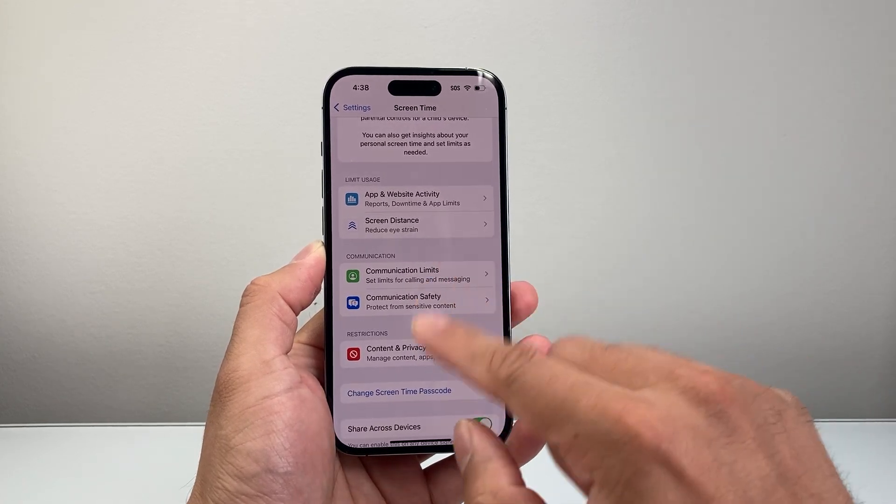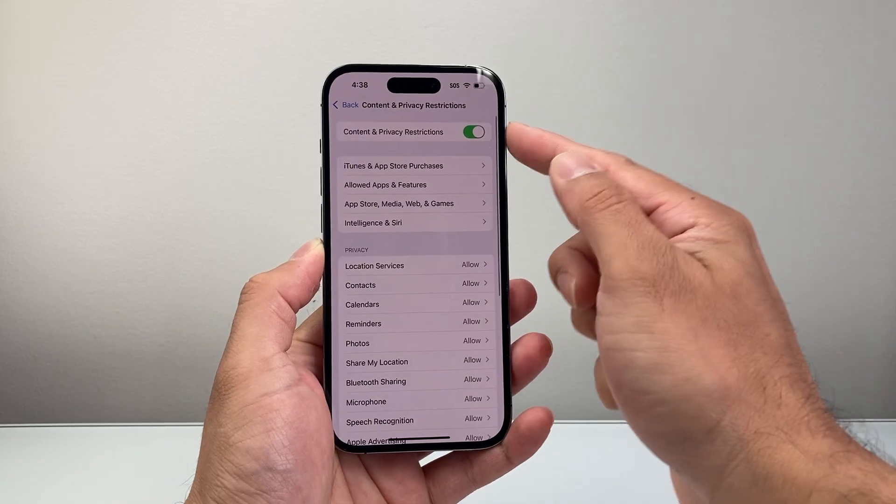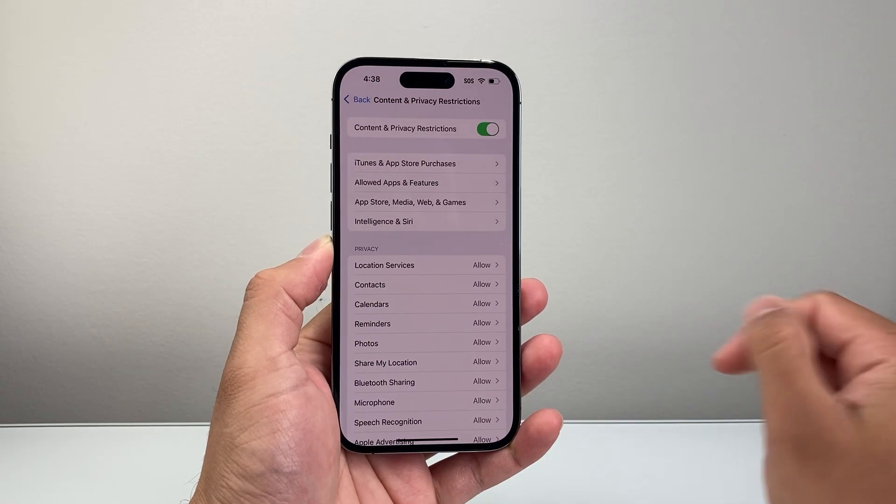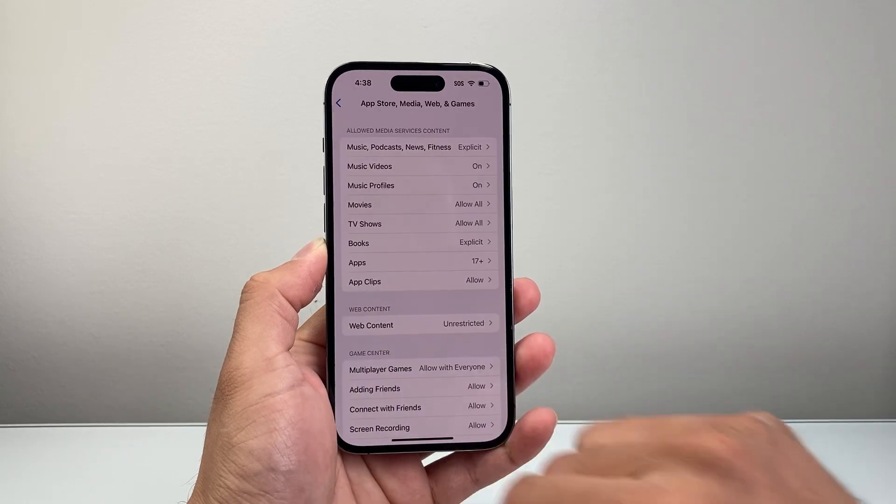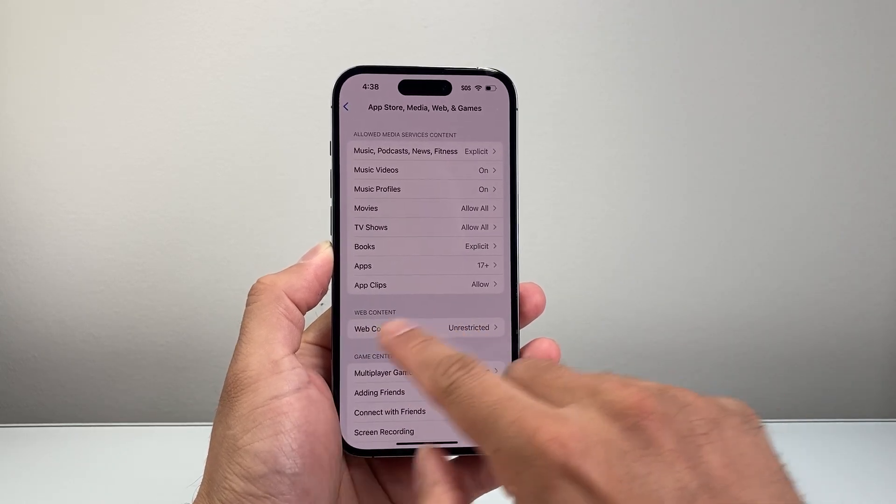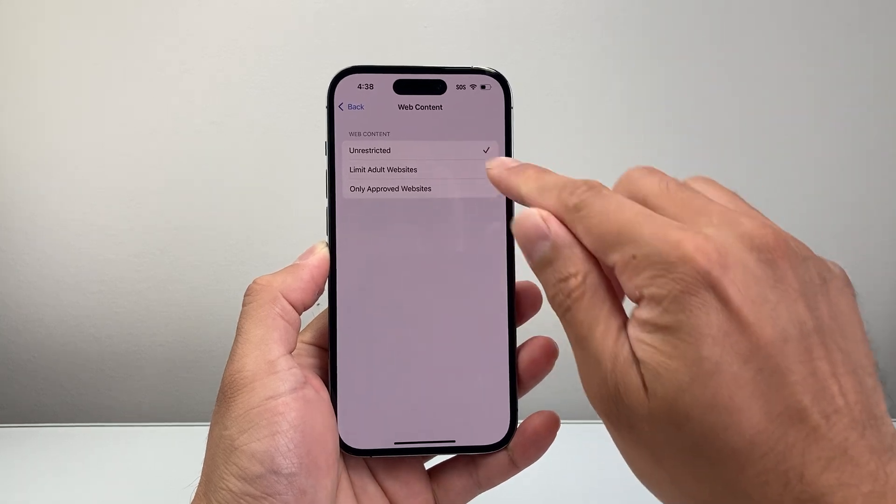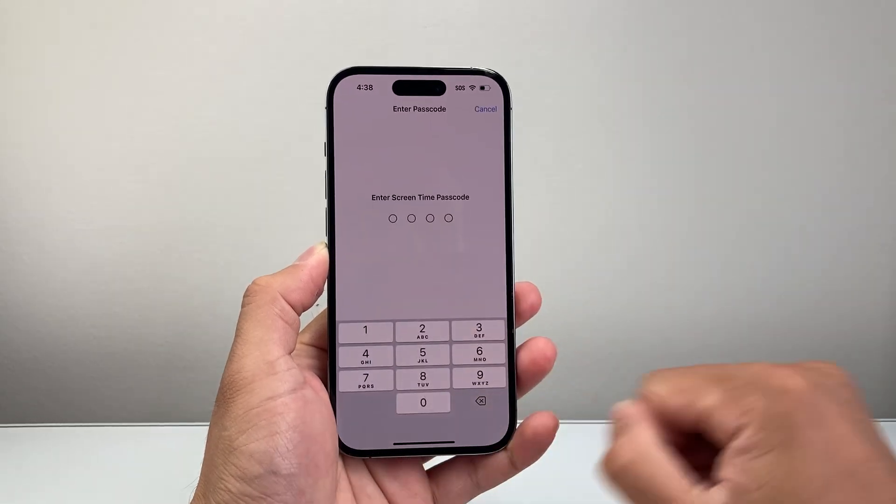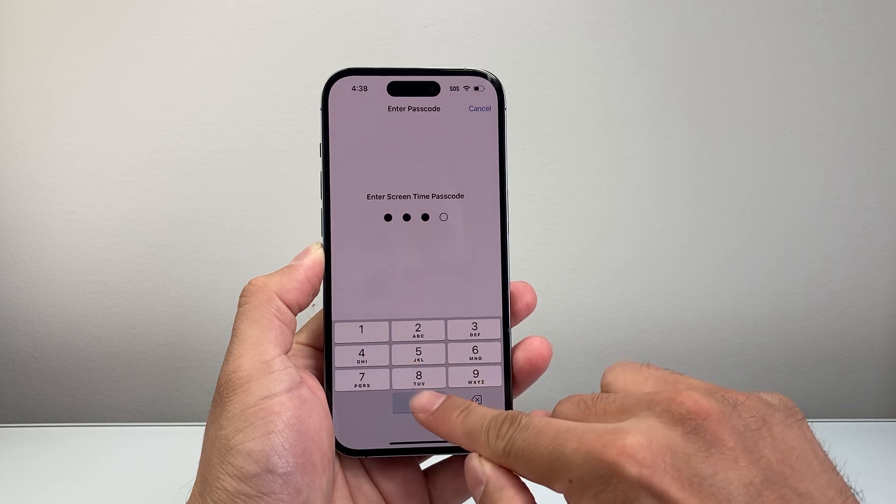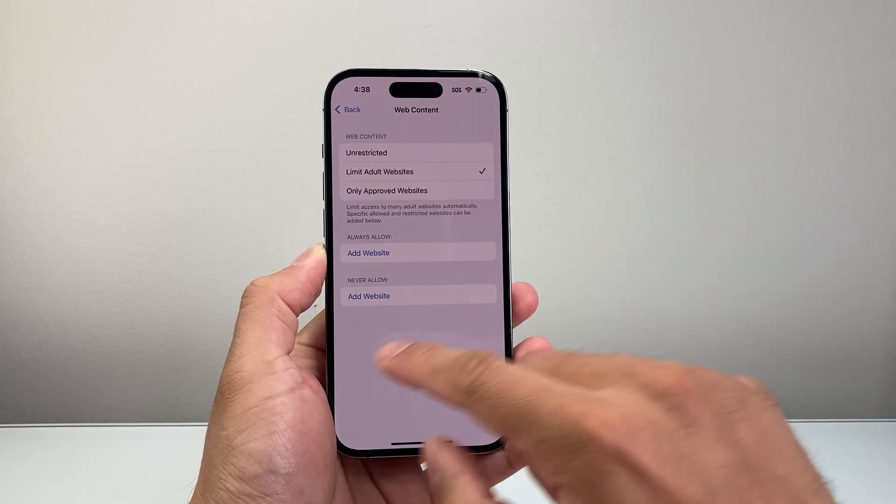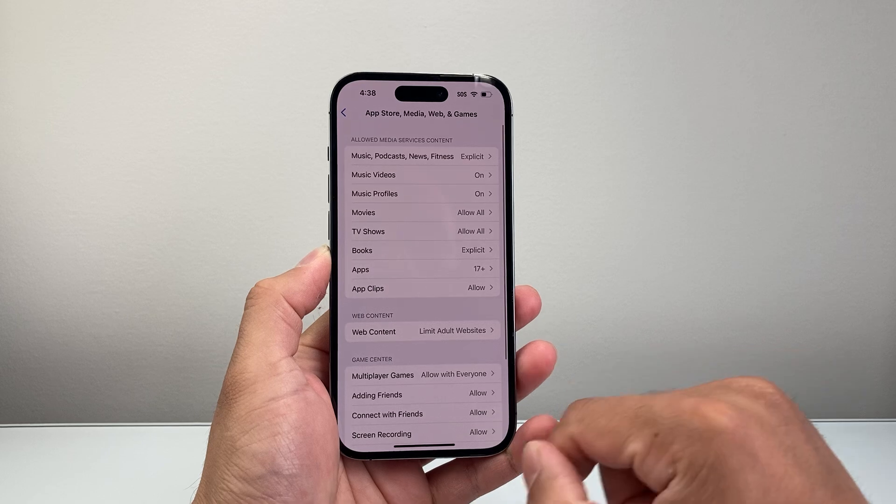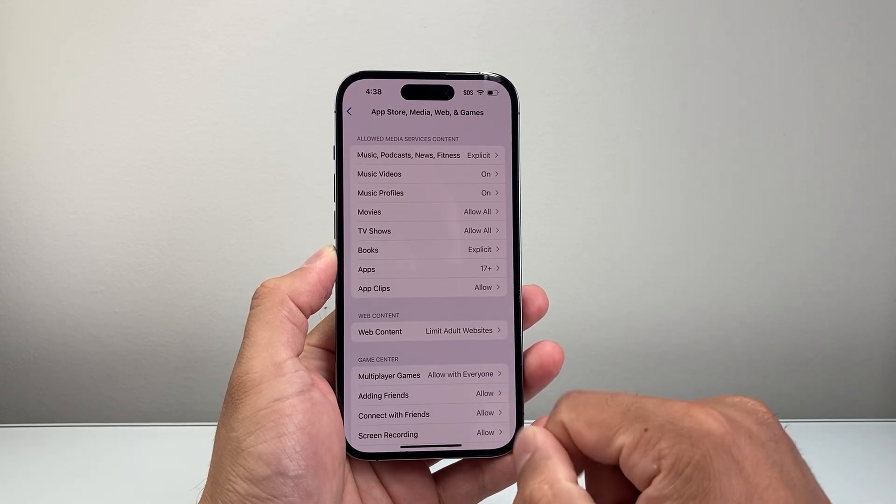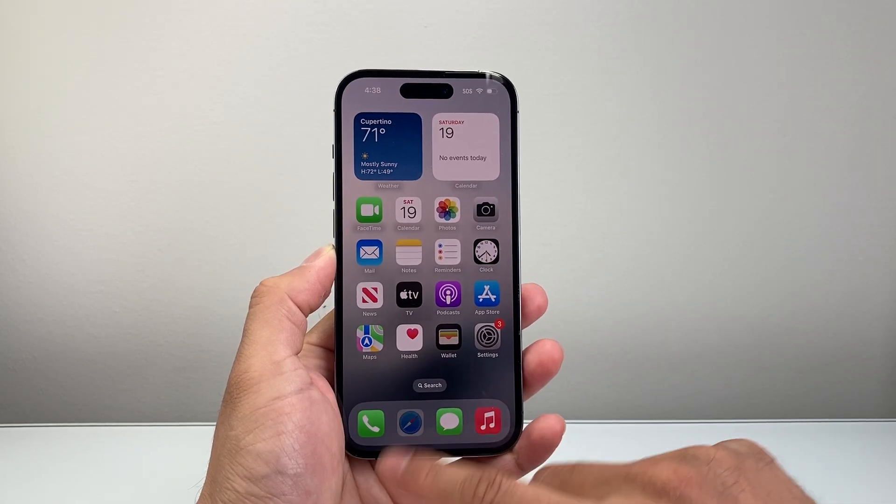So after you have set that up, you're going to go to Content and Privacy Restriction and you're going to turn this on. And from here we're going to turn to App Store Media Web and Game. So we're going to go over here and then right here for Web Content. Currently you can see it's unrestricted. We're going to go ahead and limit adult sites and then enter that passcode that we created again. And this will stop or disable someone having the ability to clear their history on Safari.